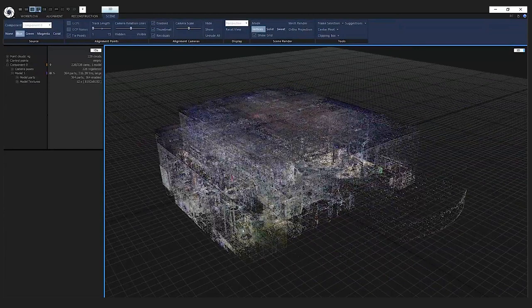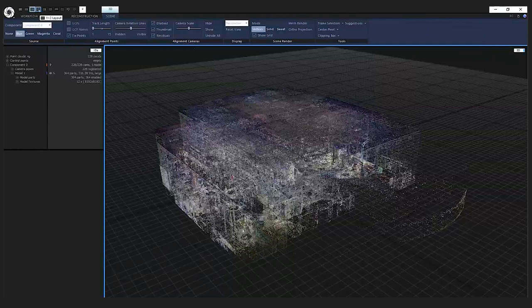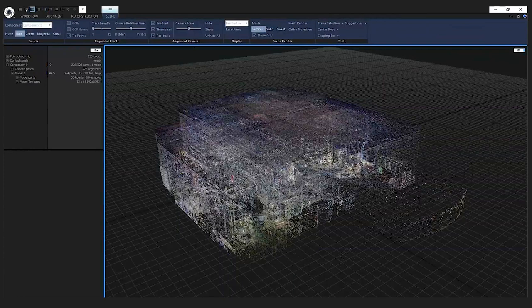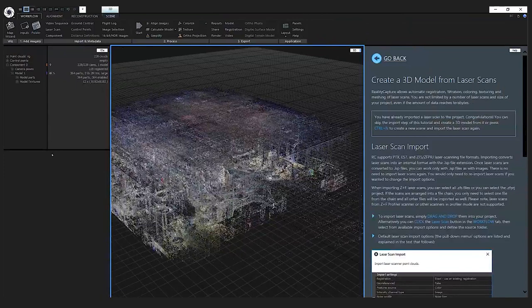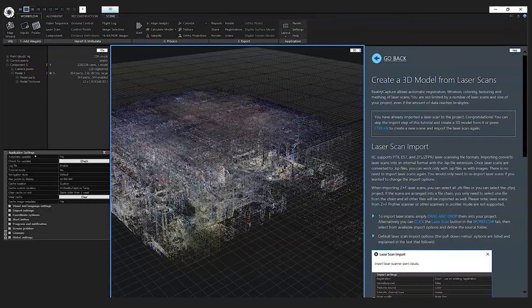Now let's move on to the layouts. RealityCapture has a couple of predefined layouts designed to aid certain workflows. For example, if you are a total beginner I recommend the 1+1+1 layout. In this layout you can use the leftmost view as your 1D view where you have your scene structure, and then you can have your tool panels — for example if I click workflow settings, here is the application settings panel.